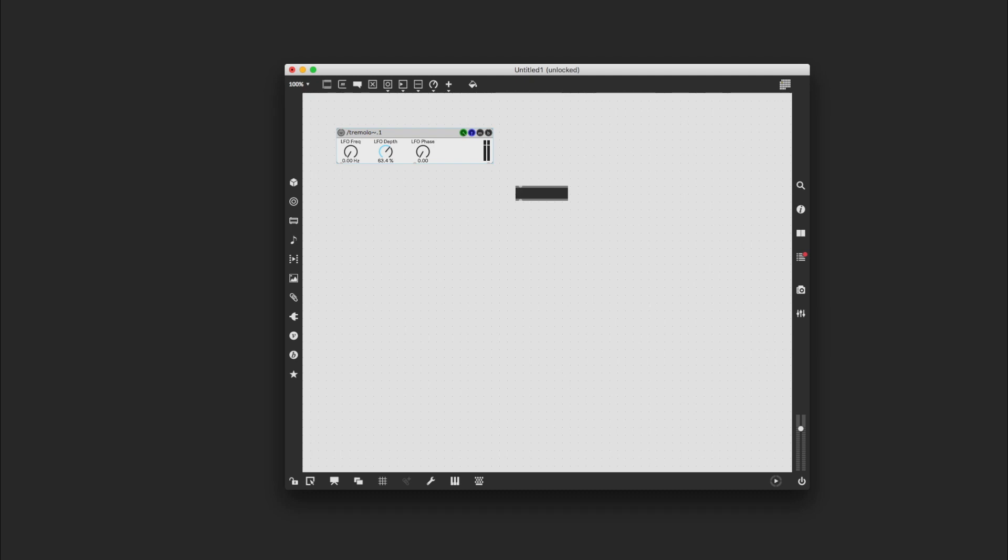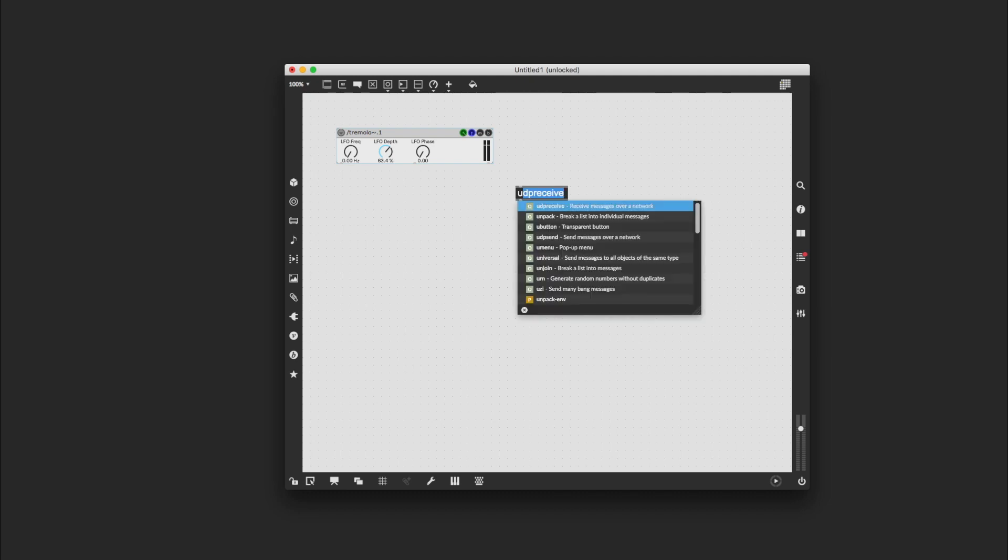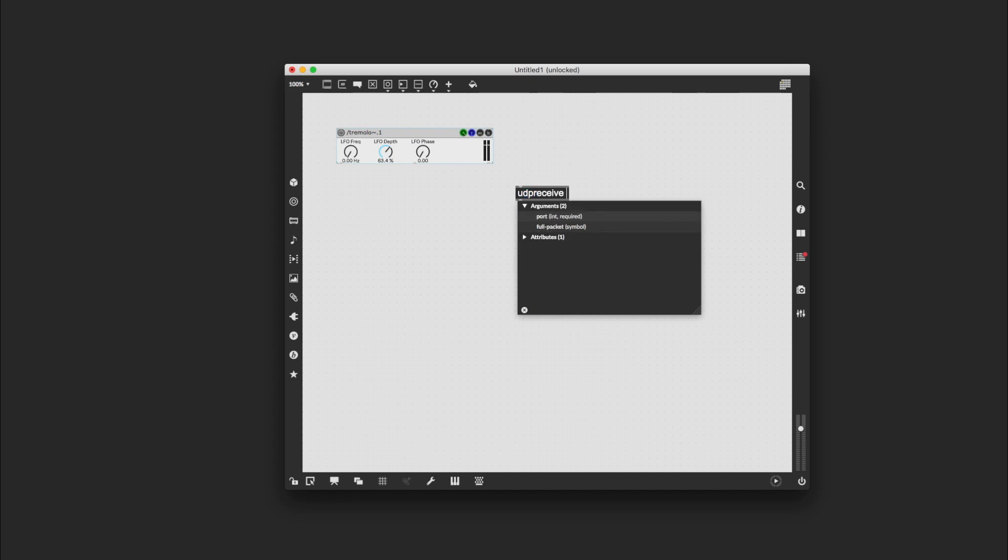Once you've got that information, that's essential to start patching here in Max. So I'm going to press N to get a new object and then UDP receive. As soon as I press U it just pops up with autocomplete UDP receive, and I'm going to type in the number on my phone for the port, which is 8000.